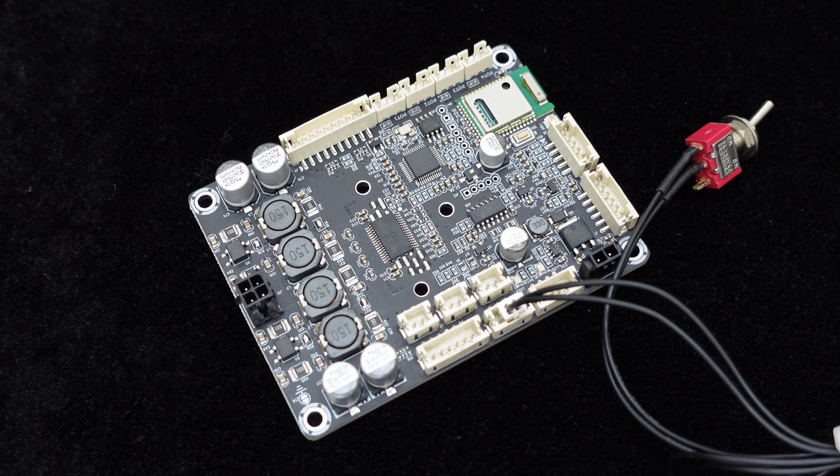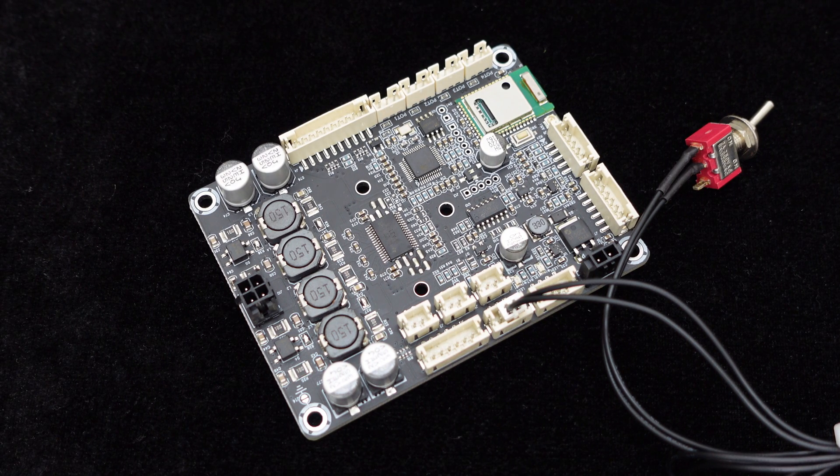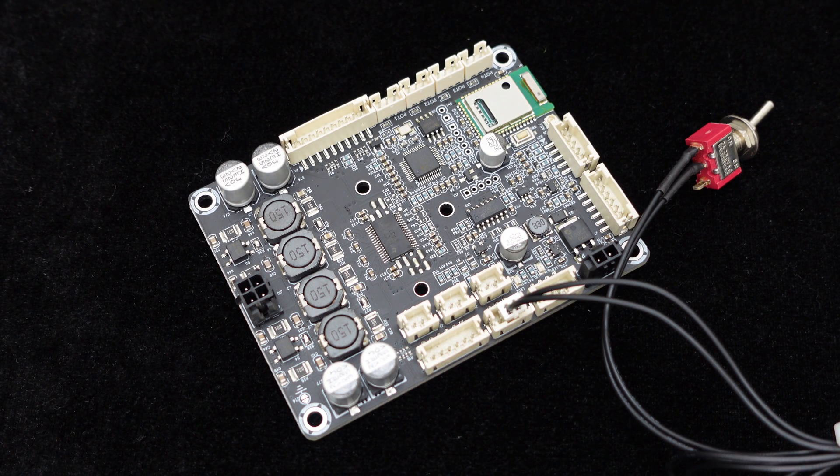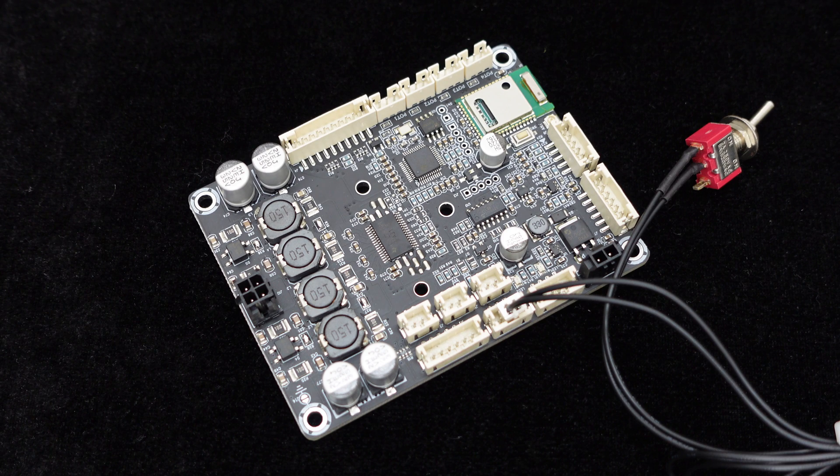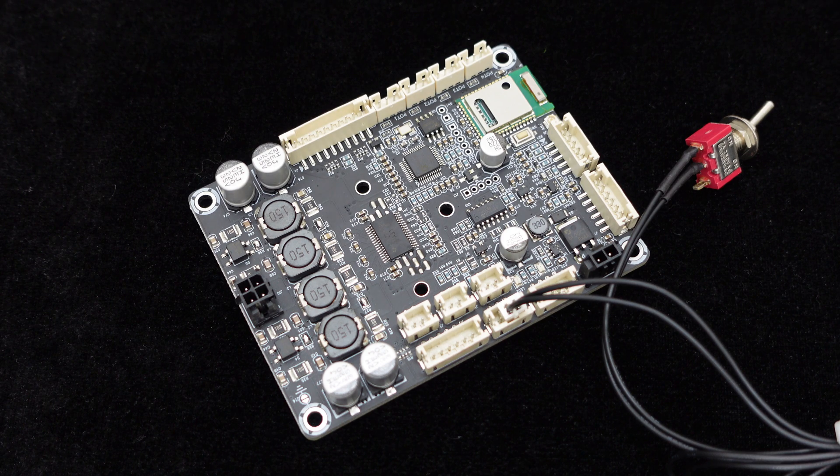There is also a standby control port that, when short-circuited, puts the JAB3 Plus into standby mode.